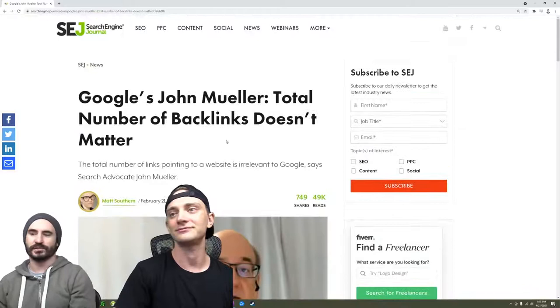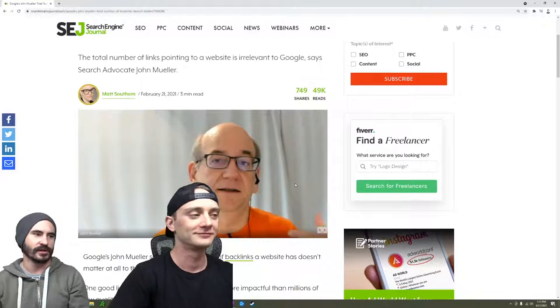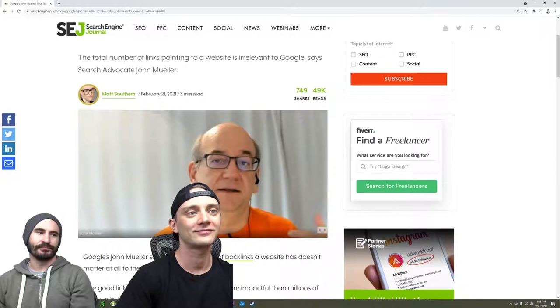This may be news ten years ago when everybody was just blasting sites with random links and they could rank for anything using whatever garbage links they could get their hands on, over-optimized anchors, etc.